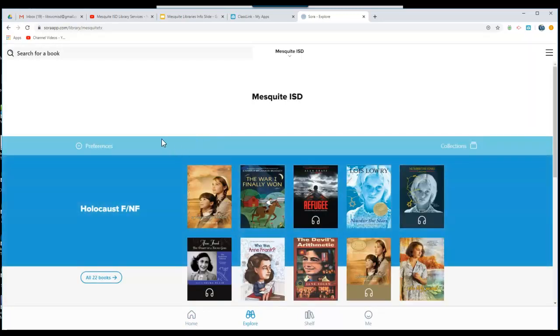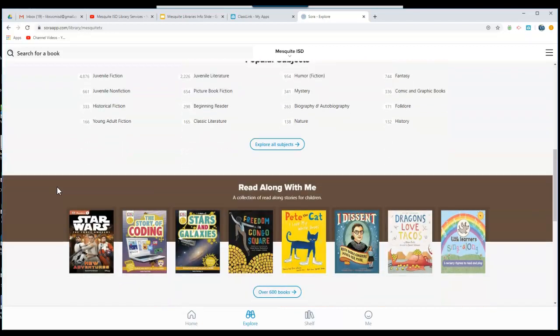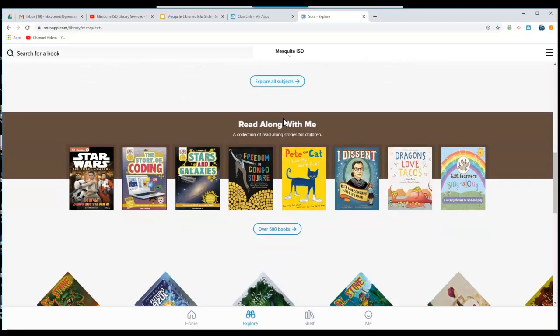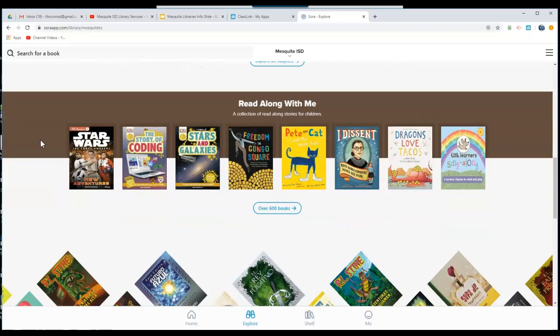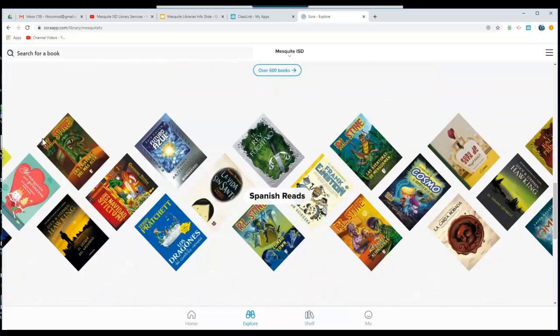Click Explore to look for books. You'll see a variety of collections already created, including Read Along With Me stories that will read aloud while students read alongside.